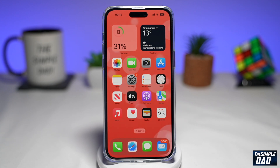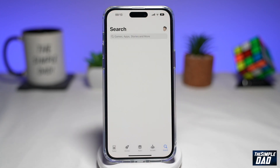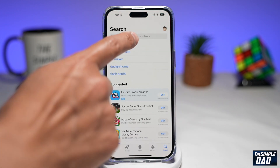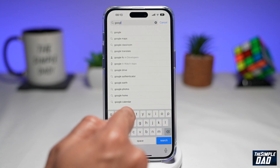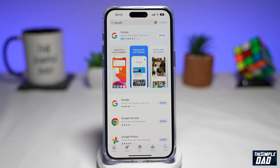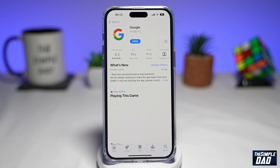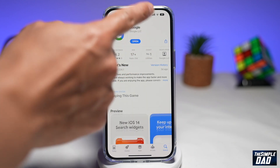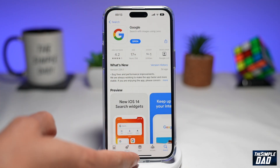So let me show you how to get this. First, you want to go into the App Store and download an app called Google. This is the app here — go ahead and download it.